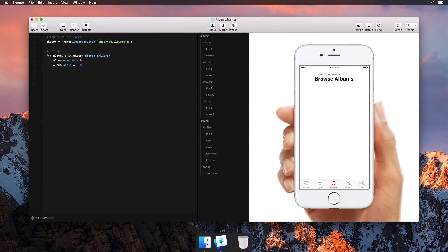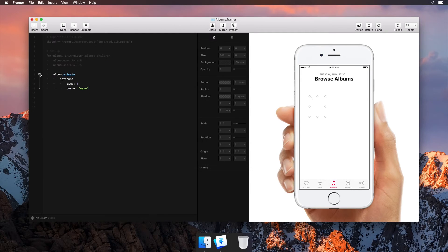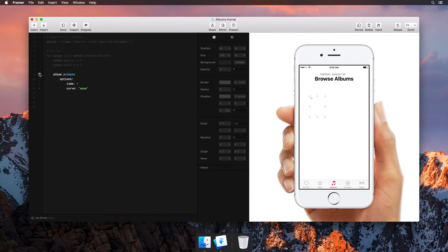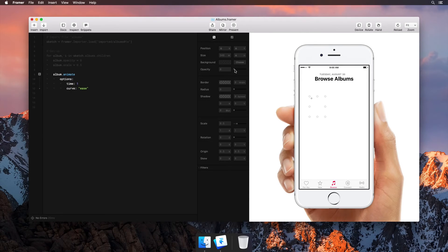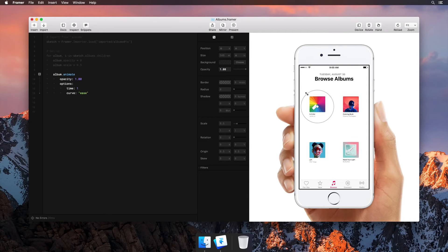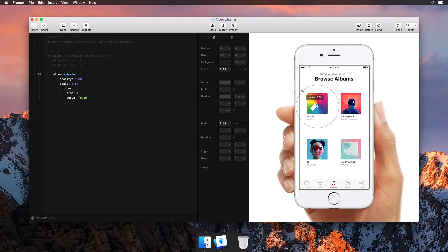Let's put this in context by designing an animation sequence for a music app. We're going to animate four imported layers simultaneously. First, we'll start tweaking some of the visual properties.